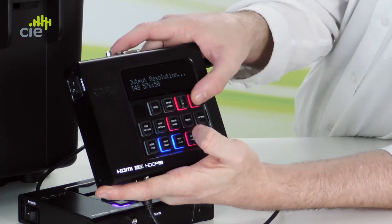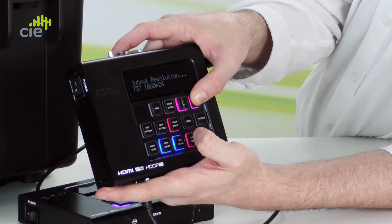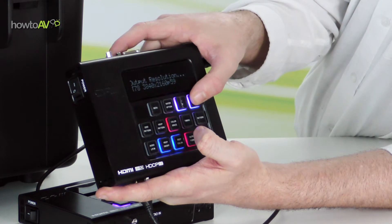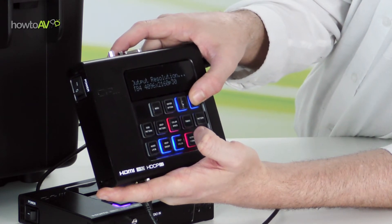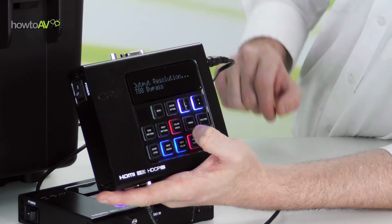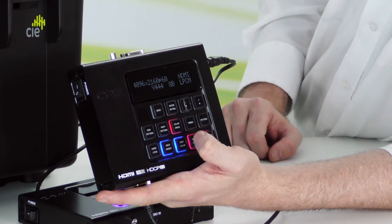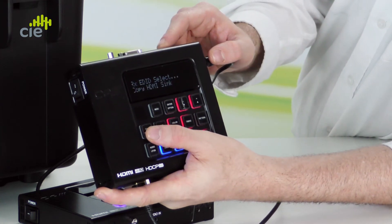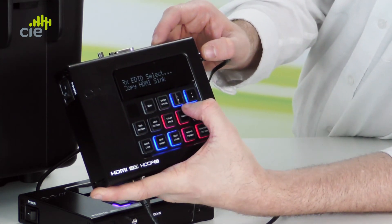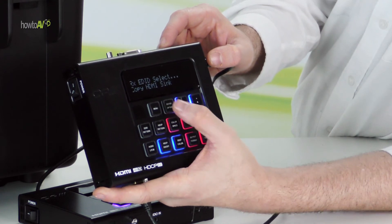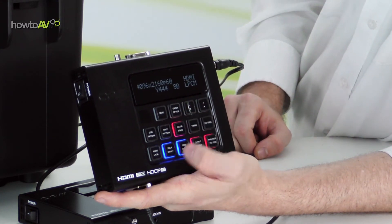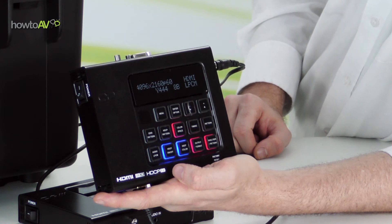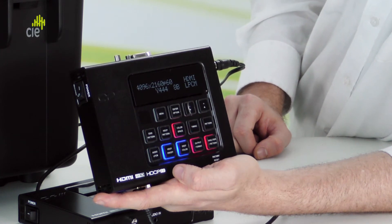Make sure that you're bypassing the output resolution, and that you've copied the EDID information of the panel. Otherwise you may find it difficult to replicate the error.